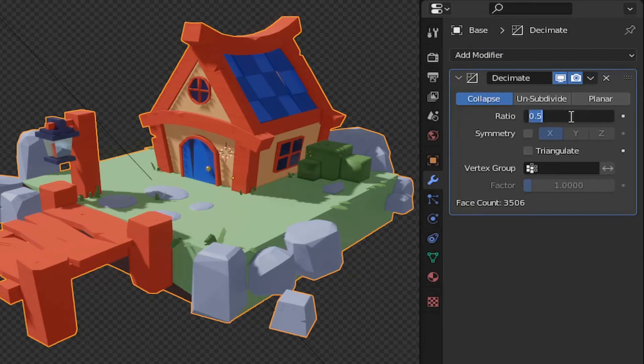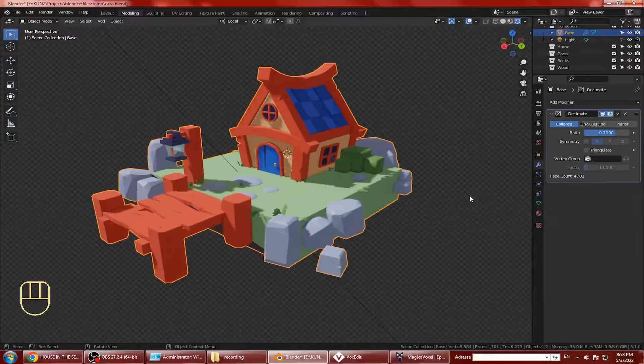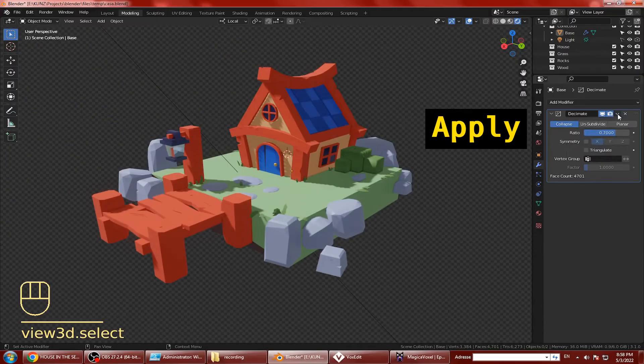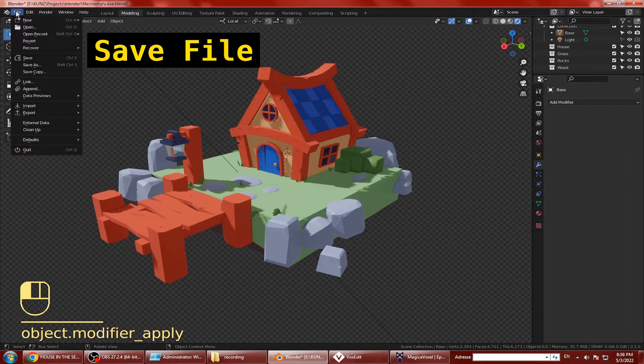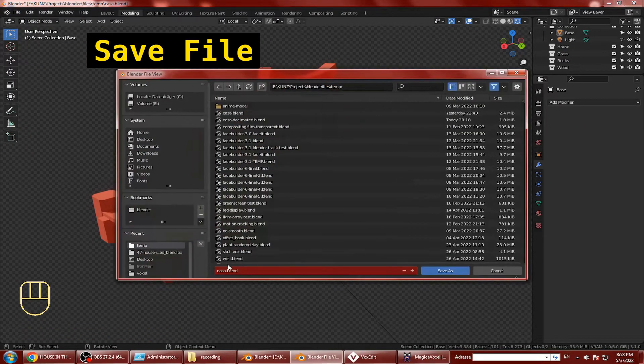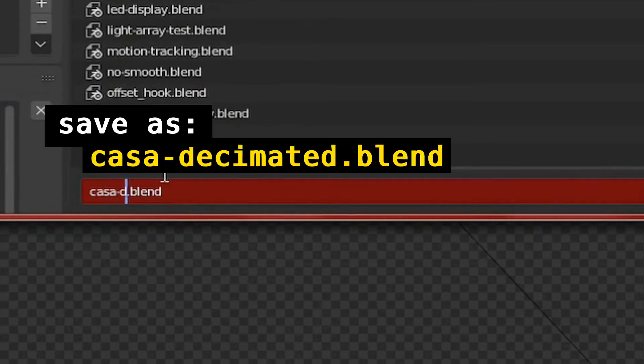Maybe we can decimate that by 30%. 4700 faces now. Apply the modifier and don't forget to save the file. We'll save this one as casadecimated.blend.